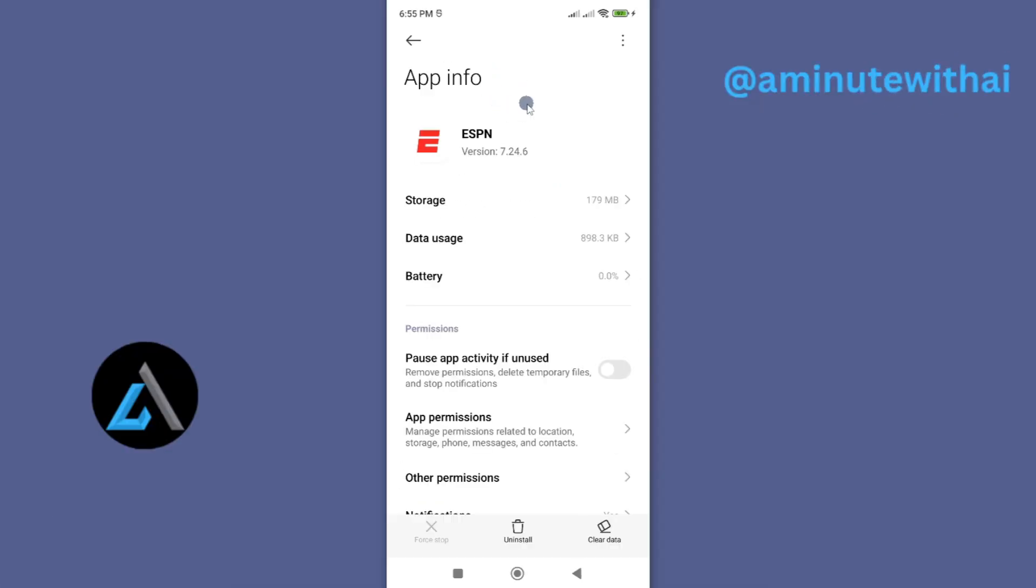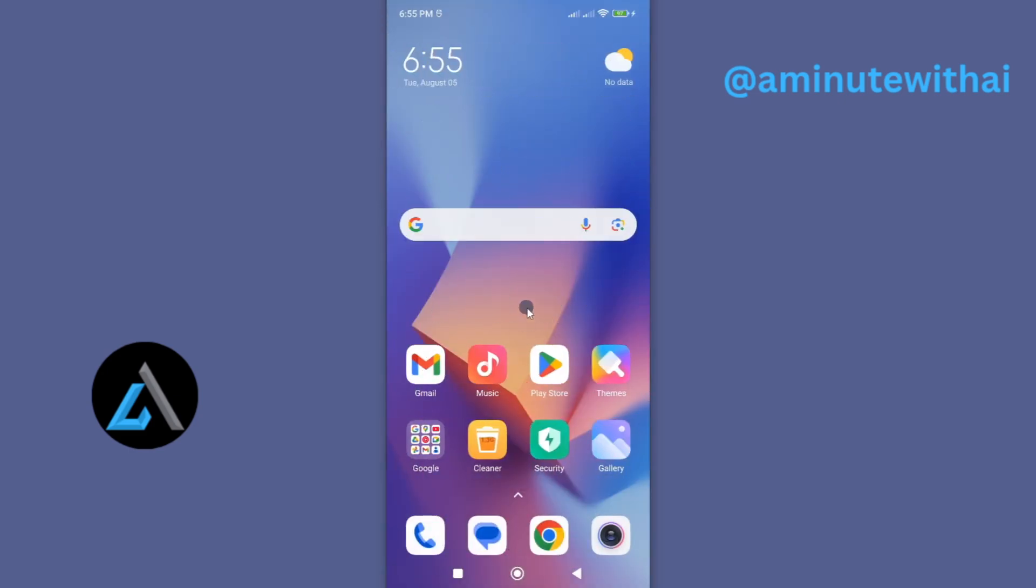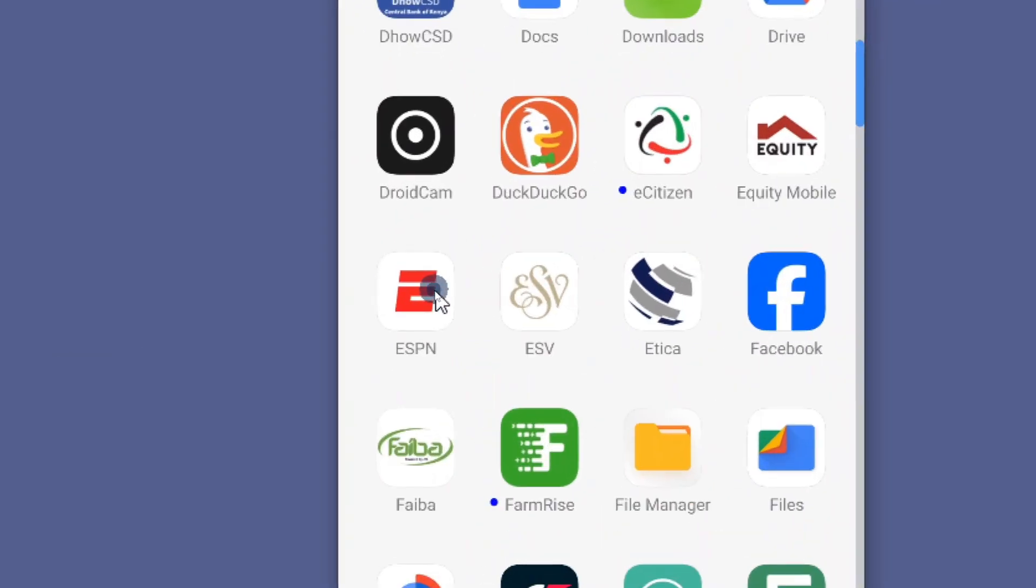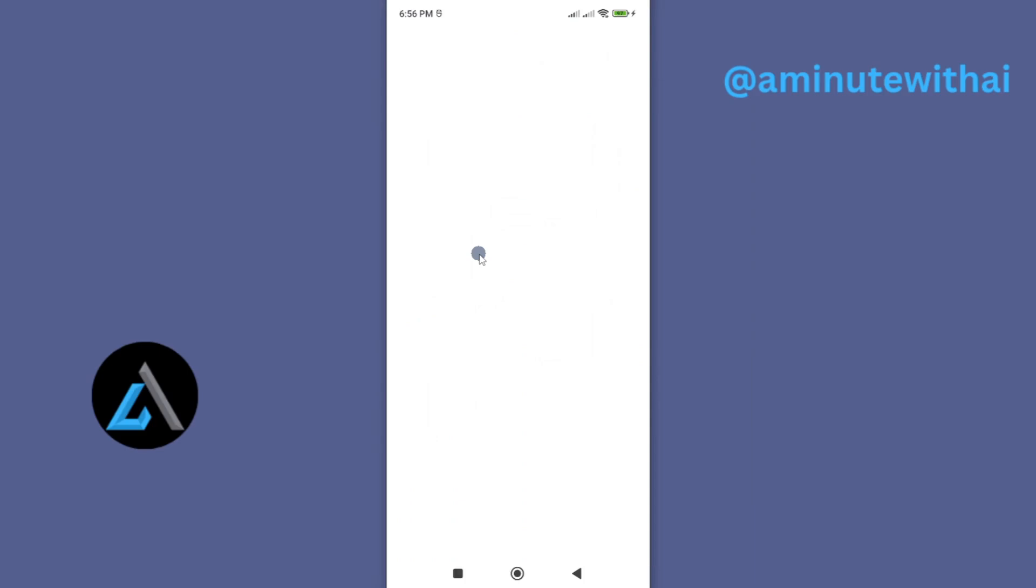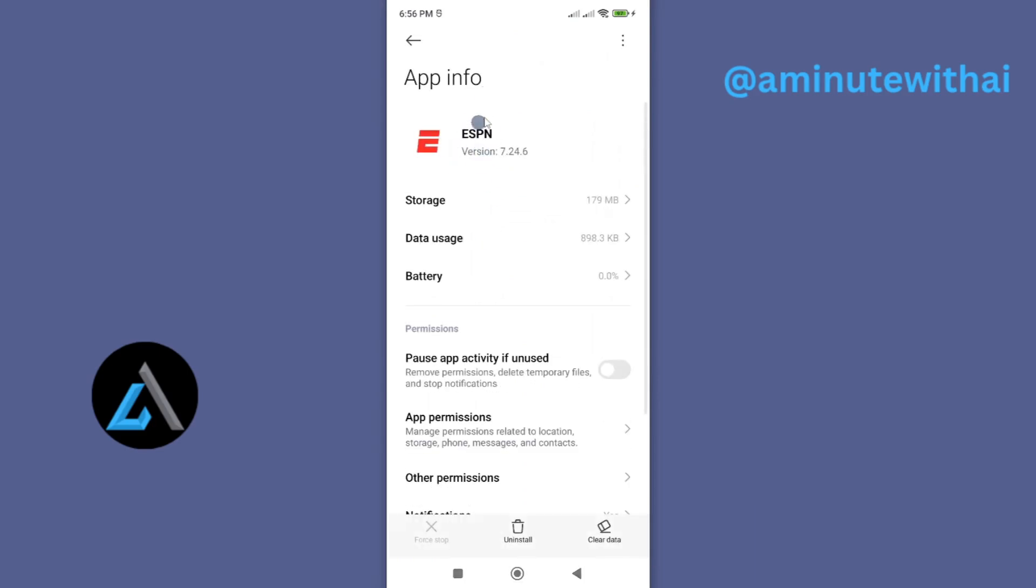However, if you can't access the page or it is quite complex for you, let me show you a shortcut method to get here. Just go back and look for your app. Once you find it, just long press on it and then tap on app info. This will take you to the same page.